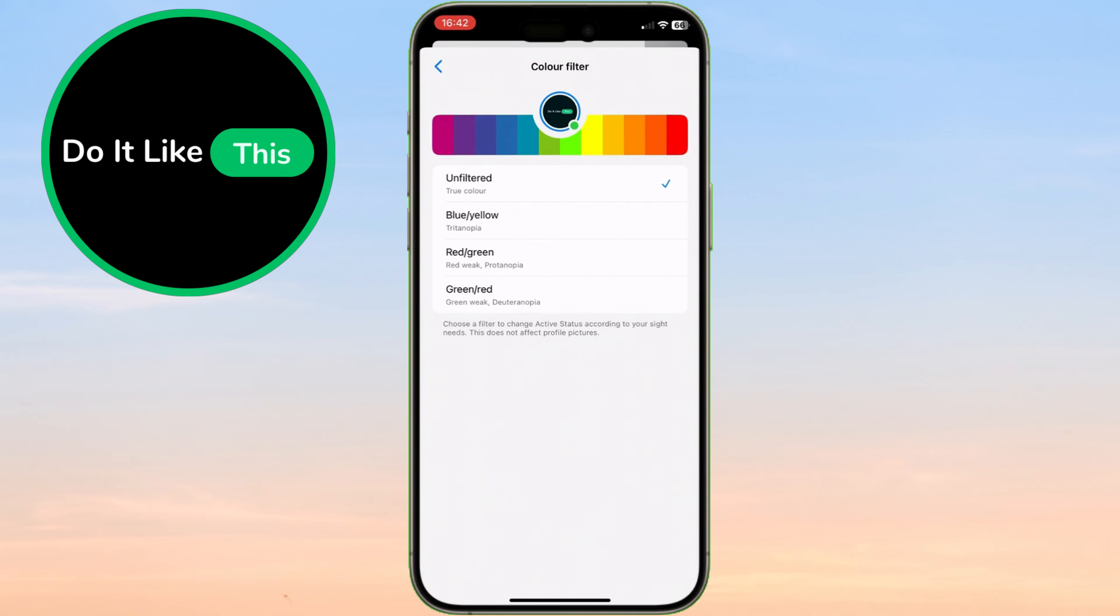You'll see a range of color filter options, each designed to accommodate different color vision preferences. Here, you can select from several color filters, including those for common types of color vision deficiencies.